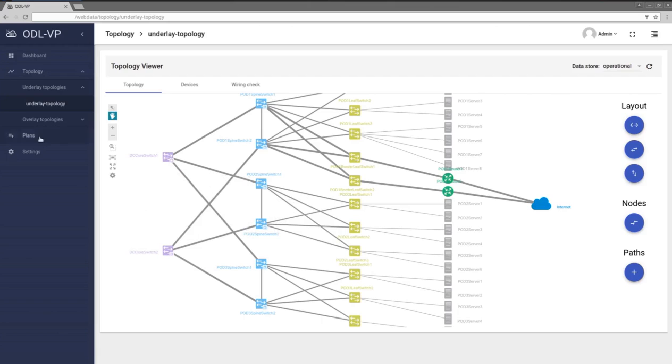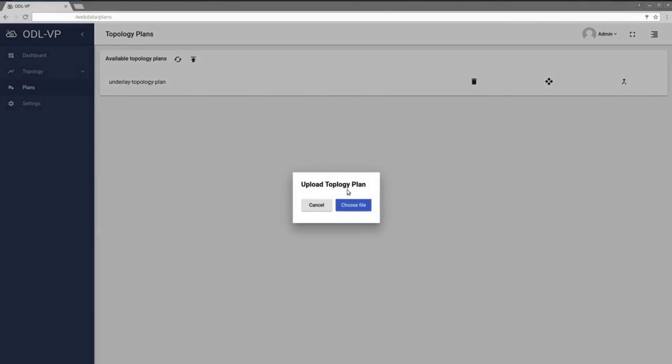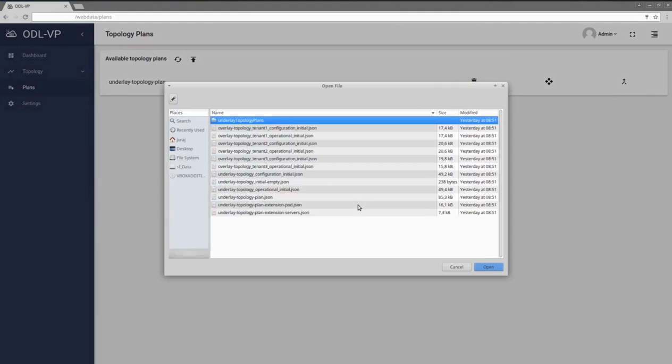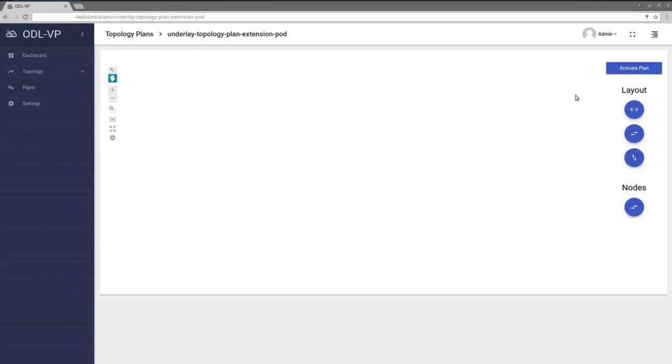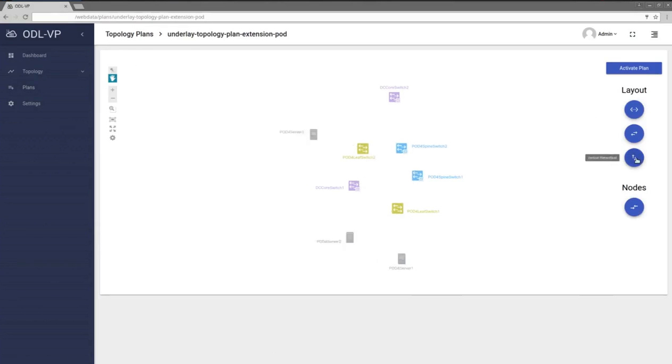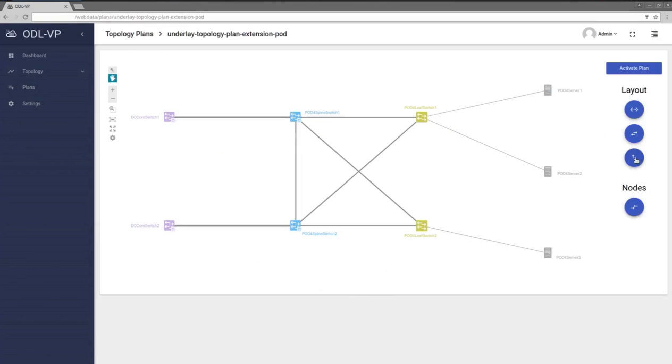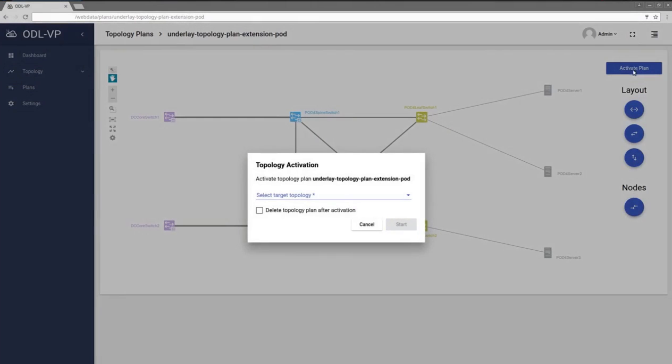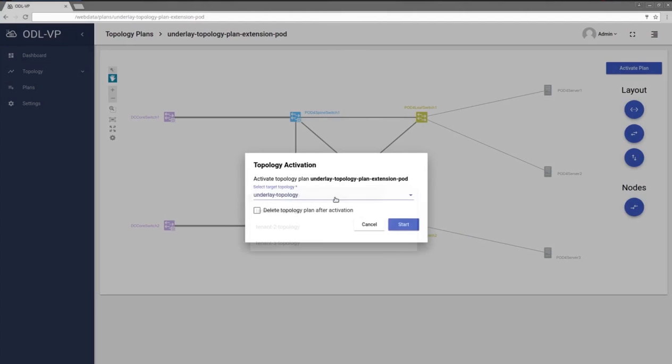It is very easy for operator to extend data center underlay topology. Just import Topology Plan Extension. Check network elements in Extension Plan and activate Plan Extension so Visibility Package will merge it to existing underlay topology.